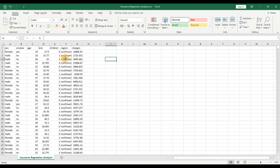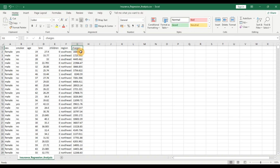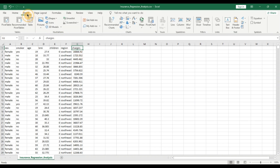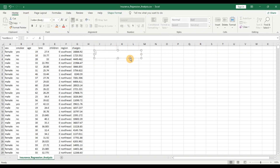So this is the insurance data set. It has some variables: gender, whether the person is a smoker or not, age, BMI, the number of children, the region, and the charges. We are interested in the charges — that is the variable of interest, the variable that we want to predict. For the first model, let us take only age and BMI and see if we can explain the charges using these two variables.